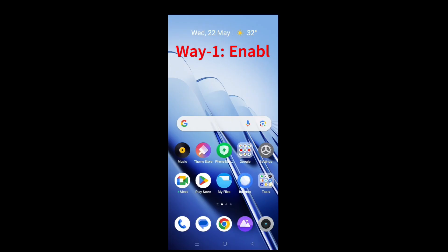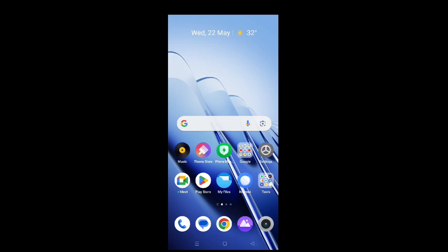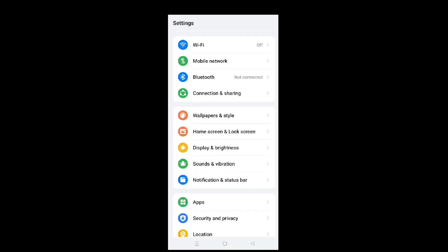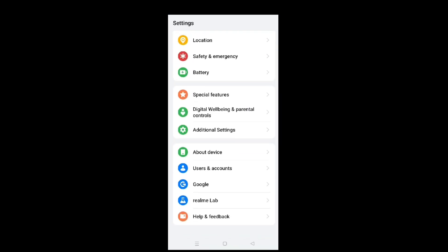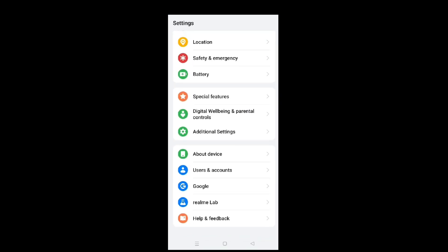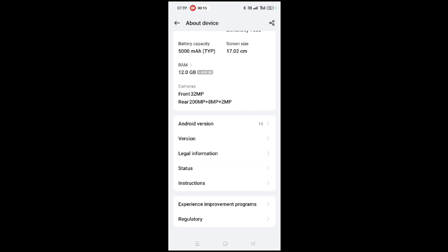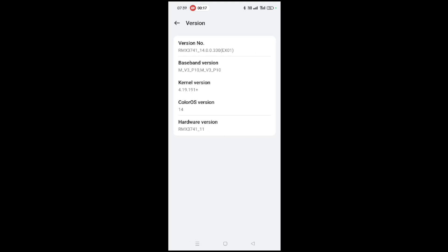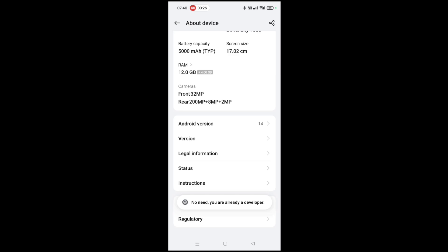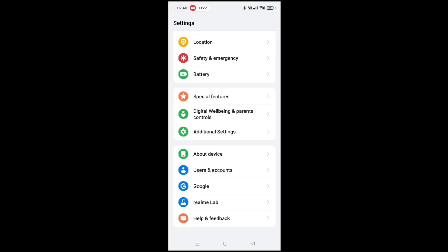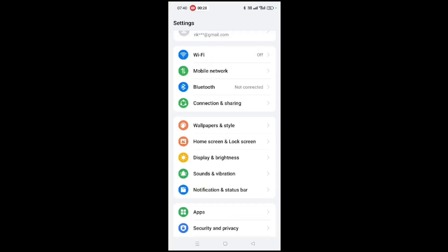Go to your phone and open settings. Move down and tap on about device. Tap on version, then tap 5 times on version number. This will enable developer mode for you.